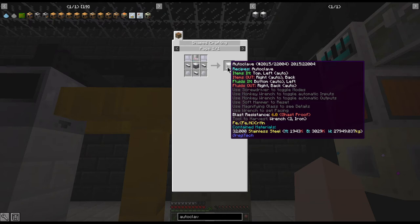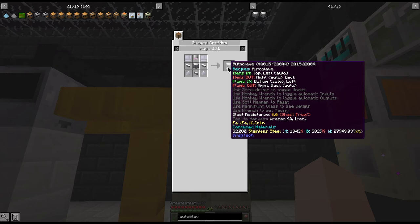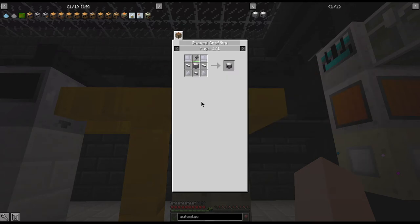The fluids in are through the bottom and the left, the bottom being the auto which is for the steam mainly, but you could pipe steam in through the left if you needed. As you can see with this one, our steam is coming in through the bottom.